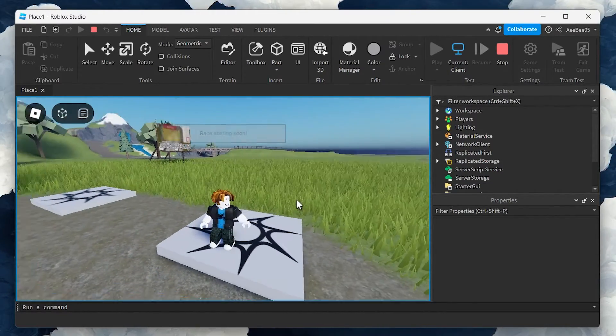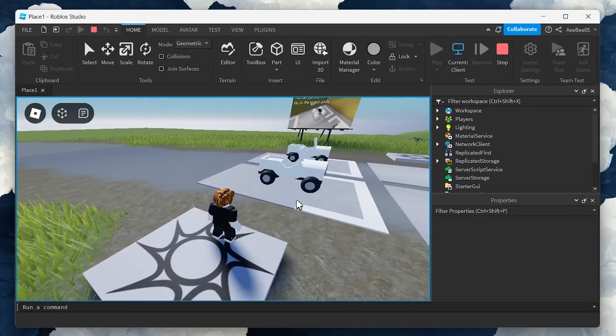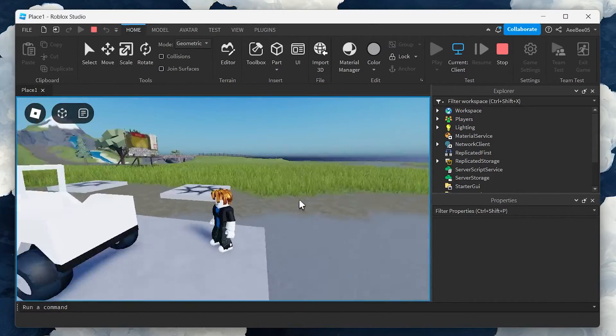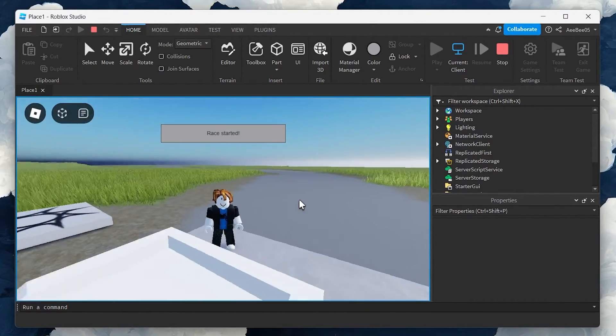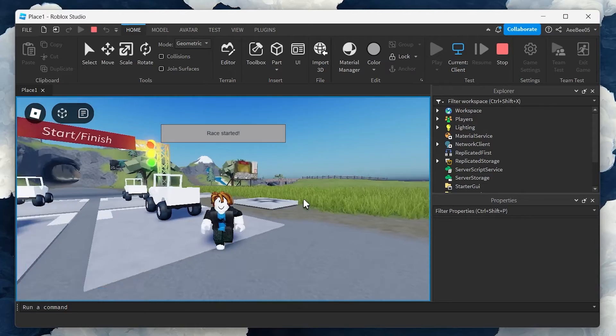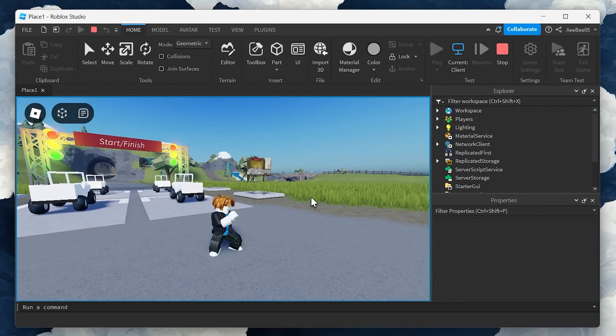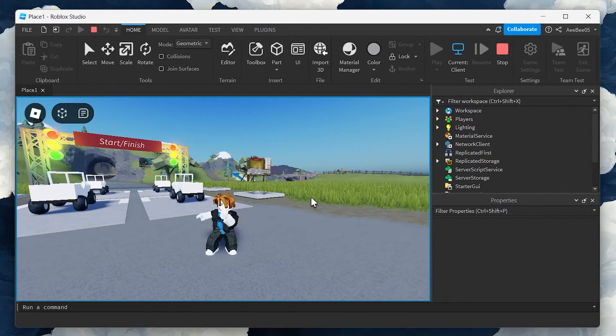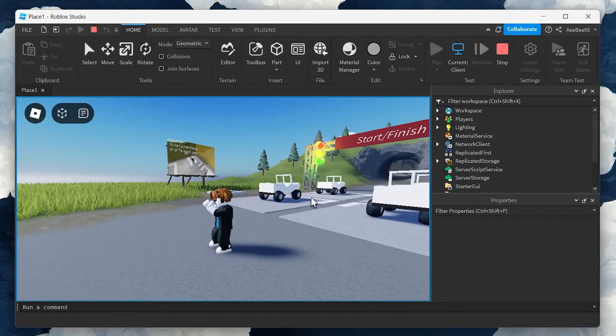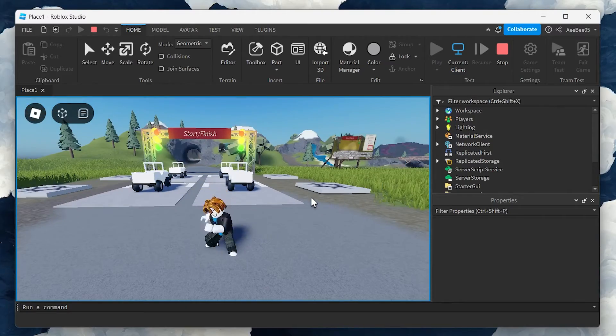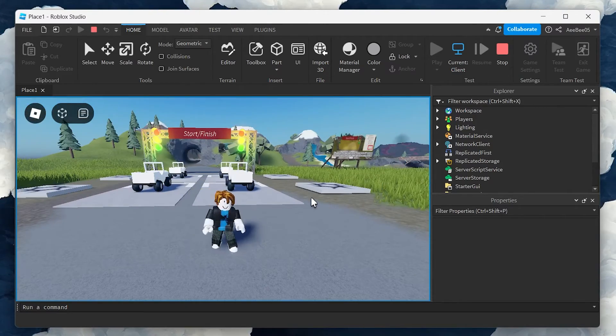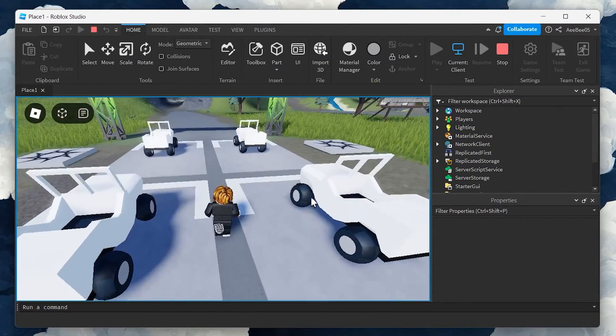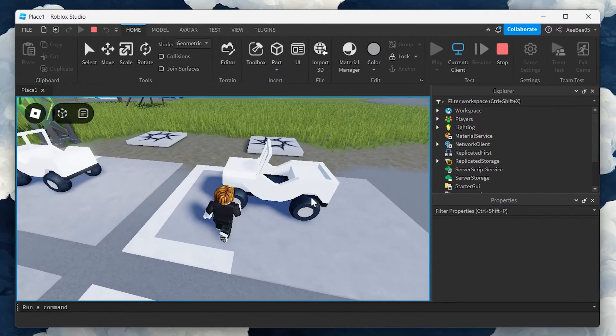Integrating a combat system into your Roblox game not only adds depth to the gameplay but also opens new possibilities for player interaction and game design. With the steps outlined in this tutorial, you are well on your way to creating an exciting and engaging combat experience for your players.